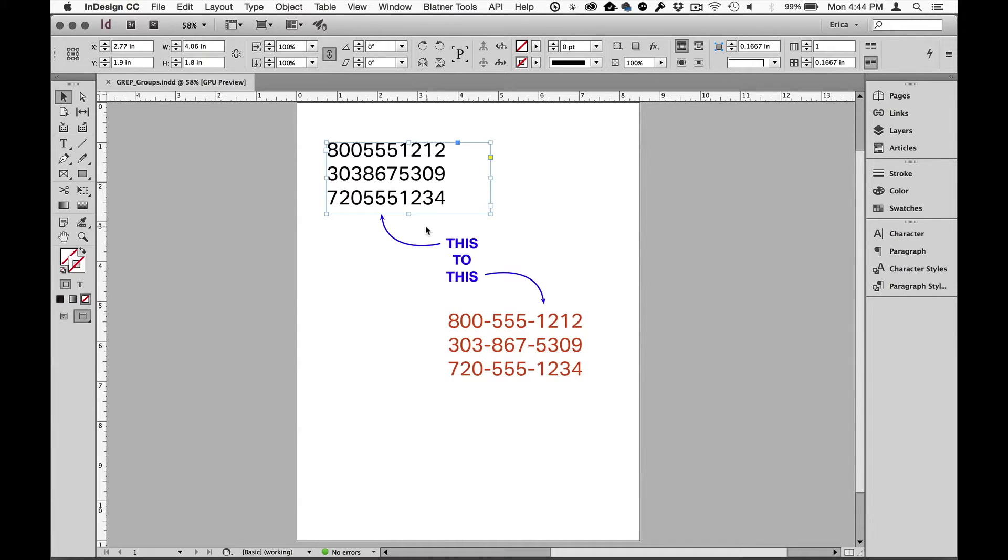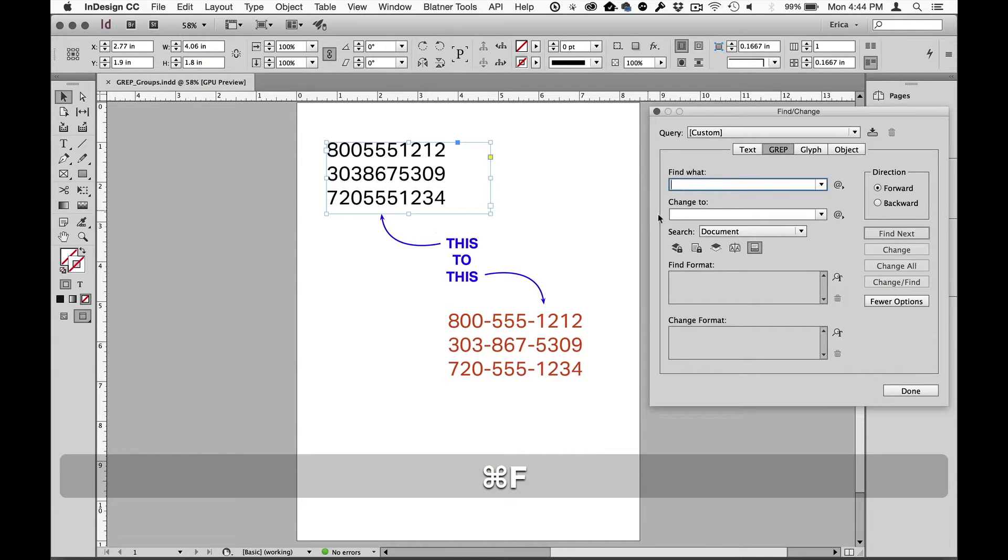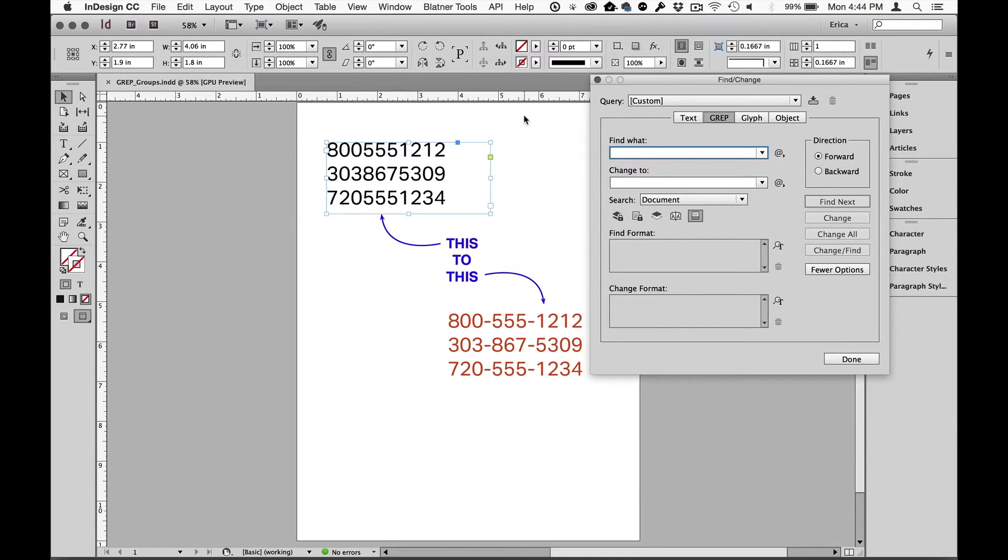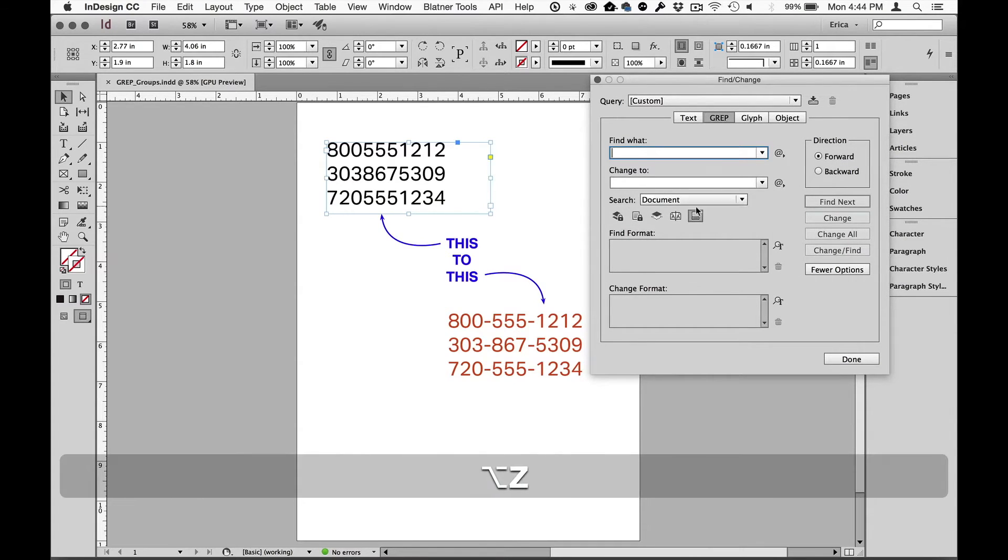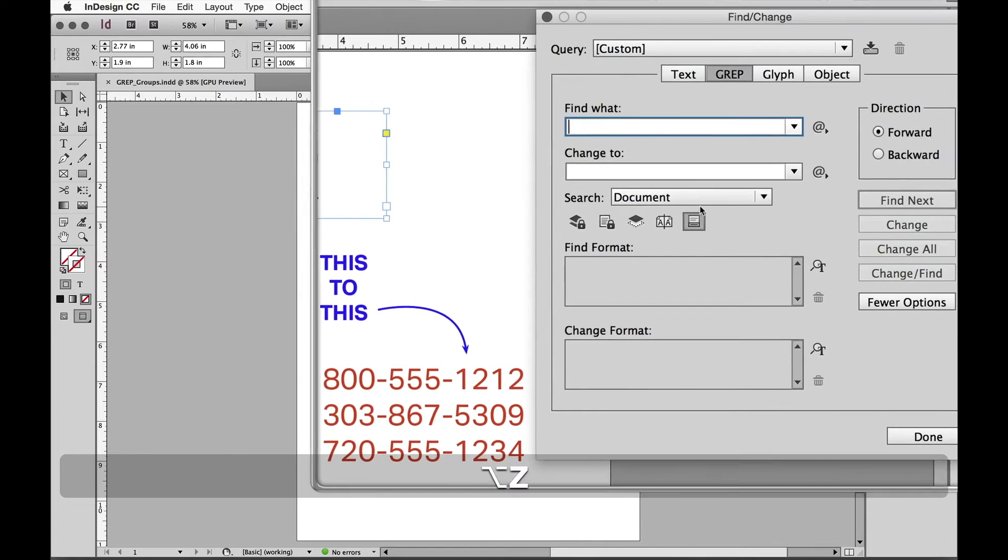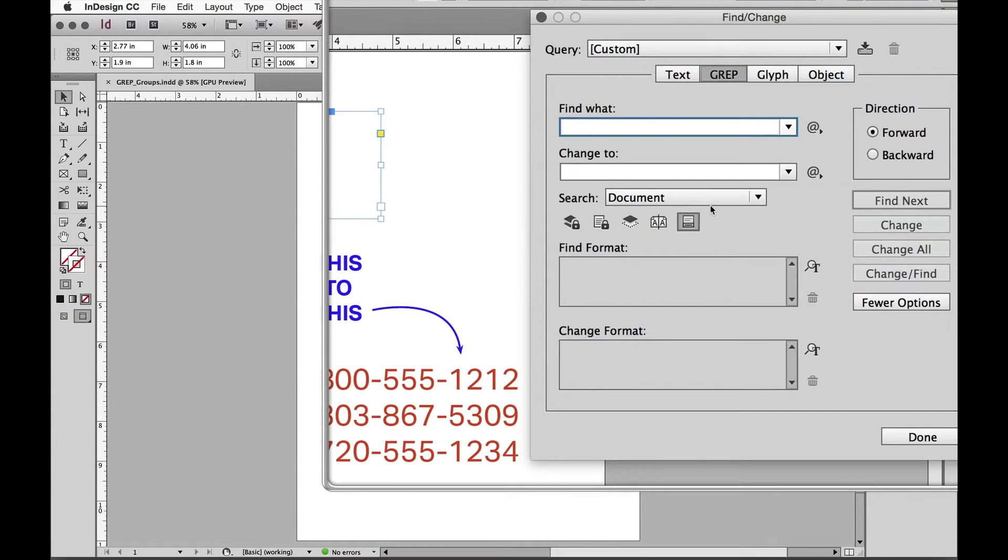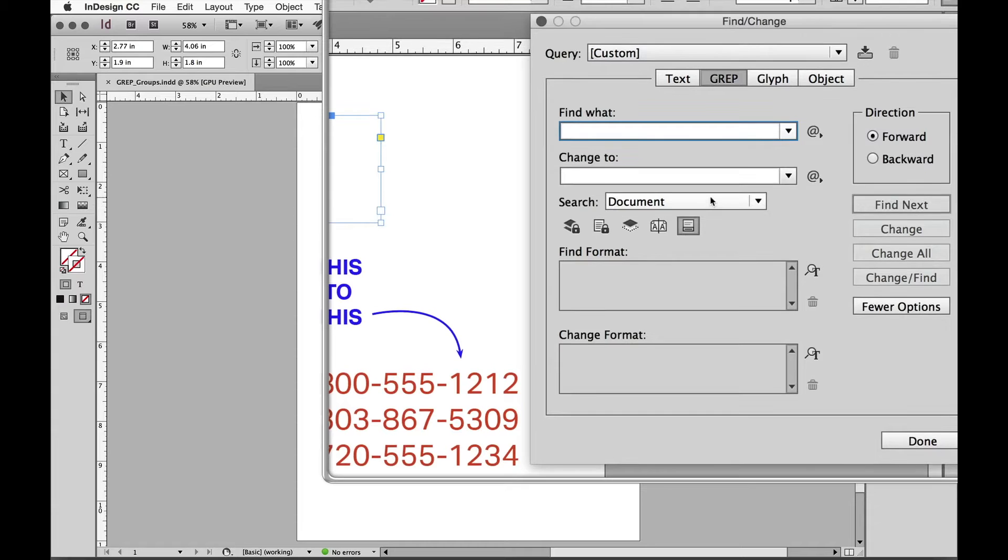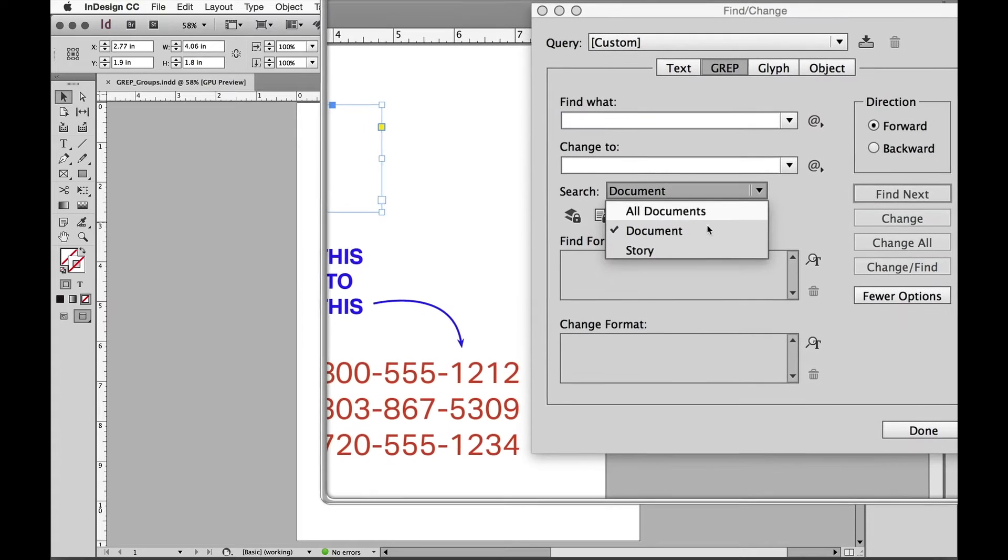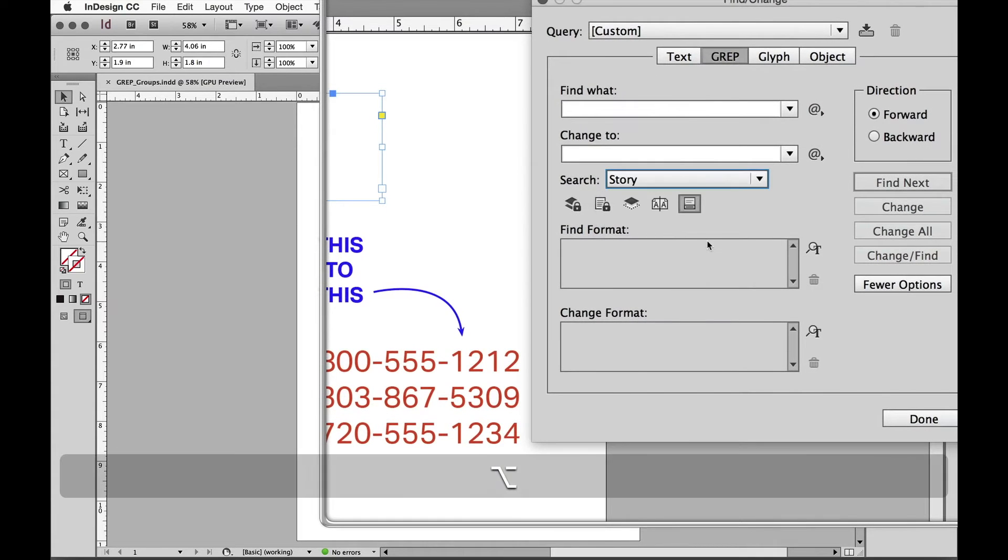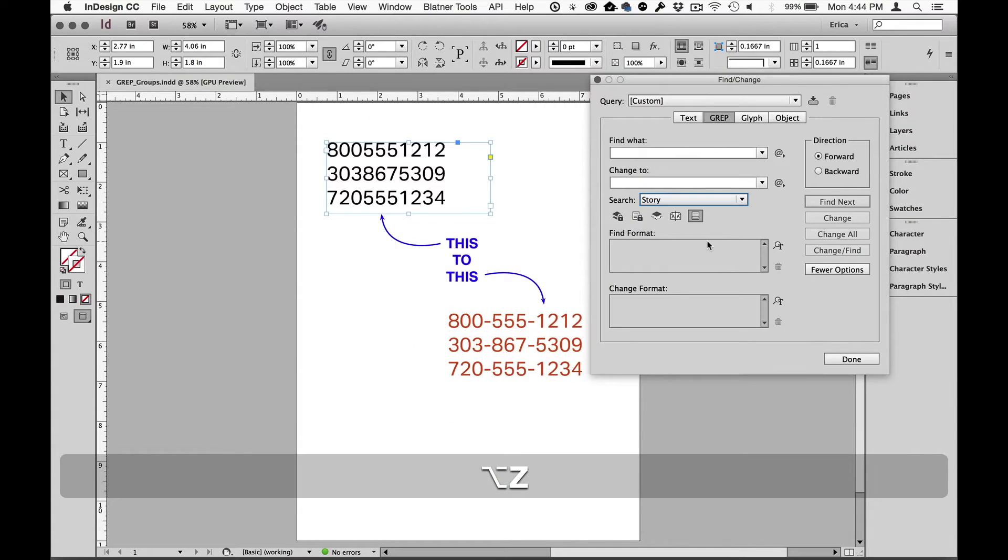I'm gonna do find change, so I'm gonna do command or control F. I'm actually going to turn that on so we can see that. And I am going to limit it to the story. So when I'm working with GREP I try to limit where that search happens so that I'm not searching my entire document because I might have 10 digit part numbers on another page and I don't want to accidentally format those like phone numbers. So I tend to say story. So I have the story selected that I want and I've chosen just the story.